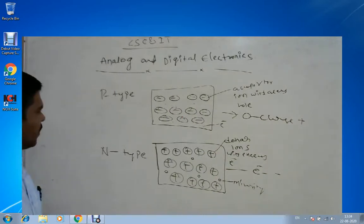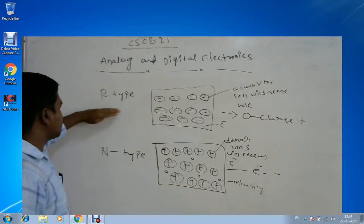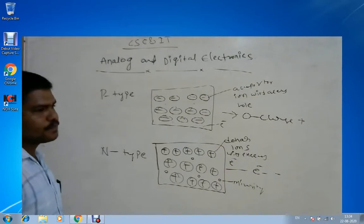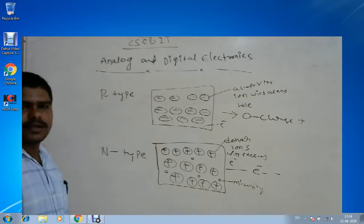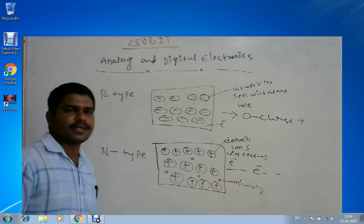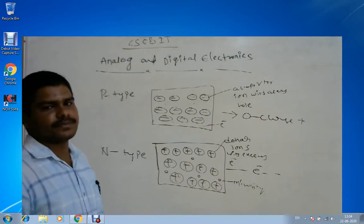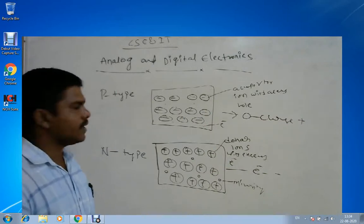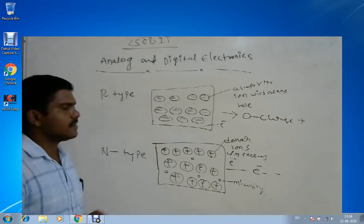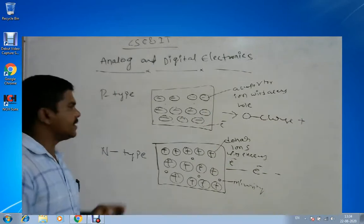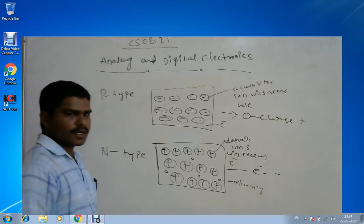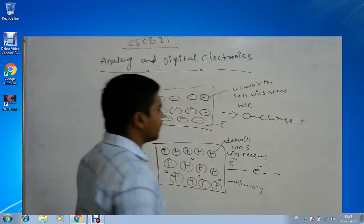With an understanding of P-type and N-type structures, we can make a diode. Now, what is the Fermi level? The Fermi level is a very important concept to remember.